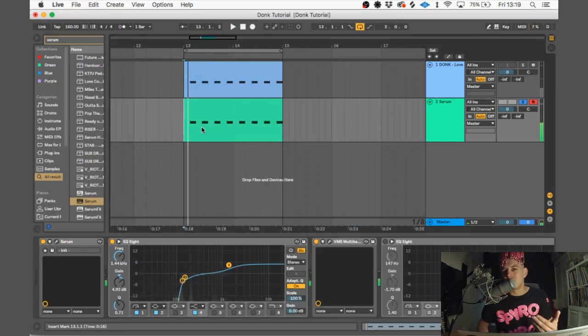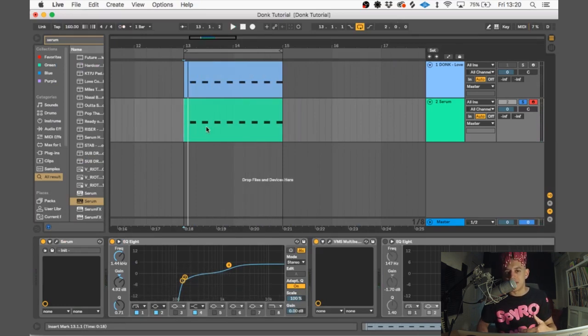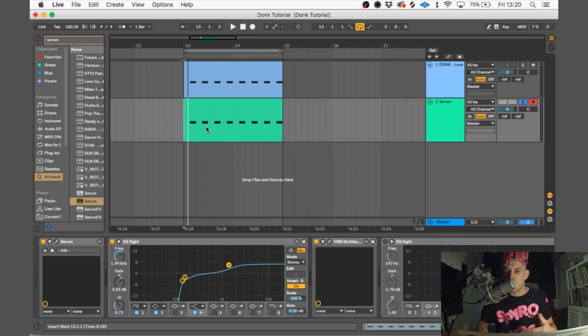So as you can hear now, the sound is really starting to get a lot more aggressive and sound a lot more how we want it to. Now if you don't have Vengeance Multiband Compressor, you can use Ableton's OTT or the Xfer OTT also.